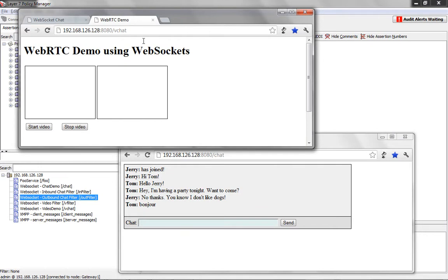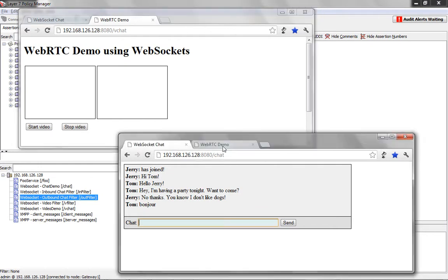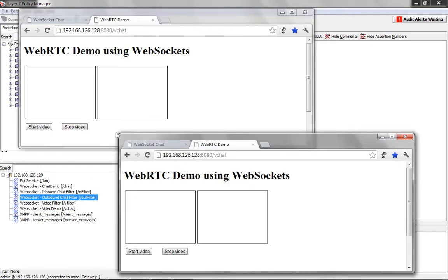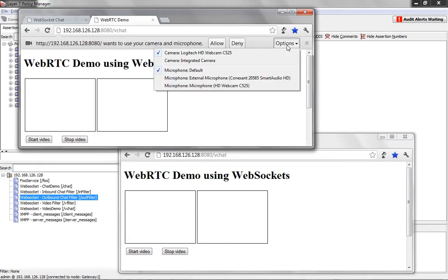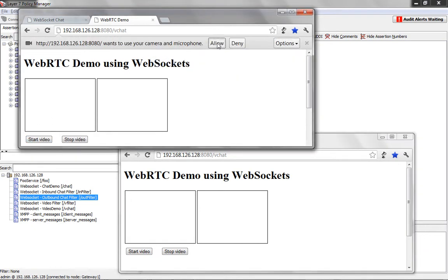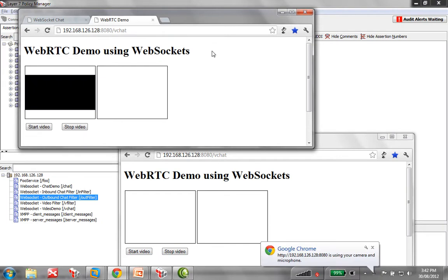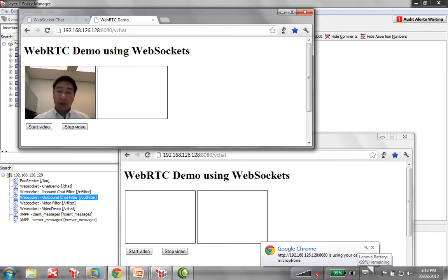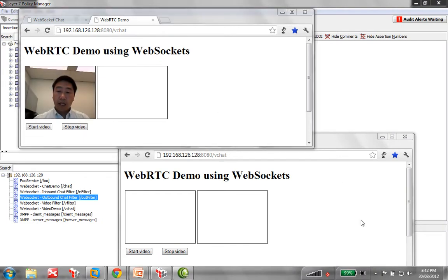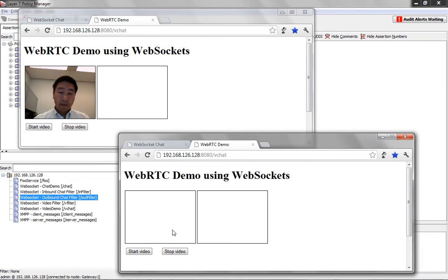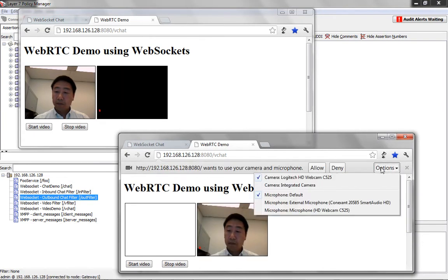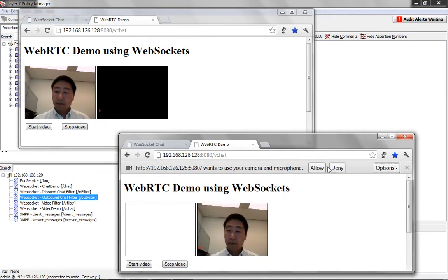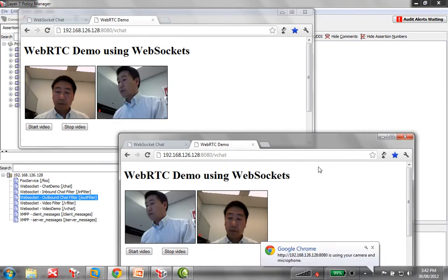So in our second demo here, we're going to stream some video through the gateway. So I'm going to start one camera here. There we go. There's camera one. We're going to start the second camera, camera two.